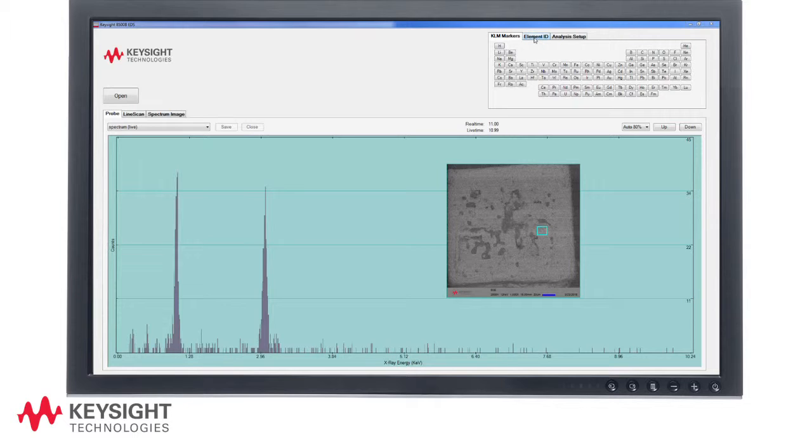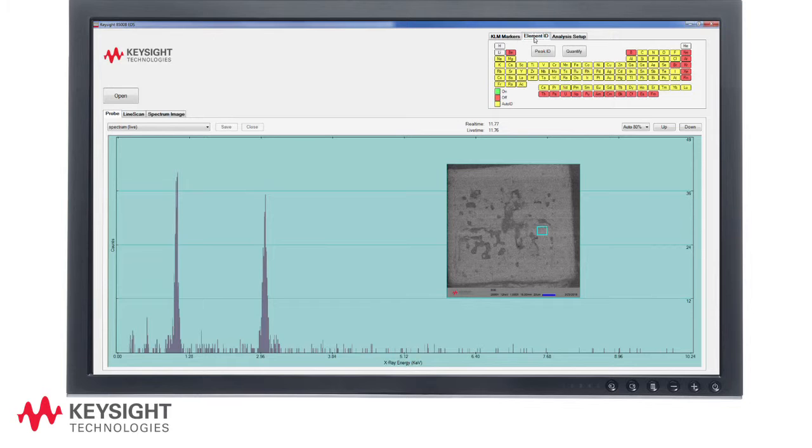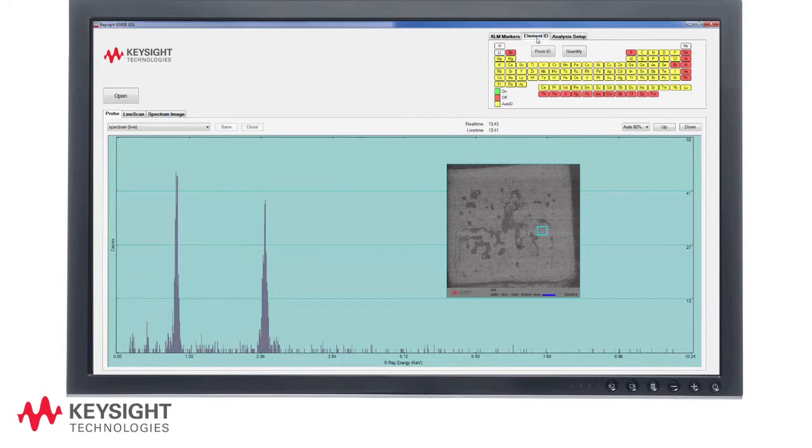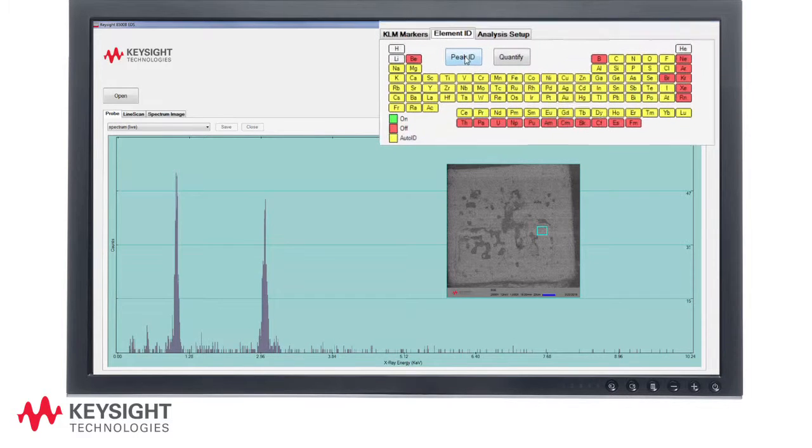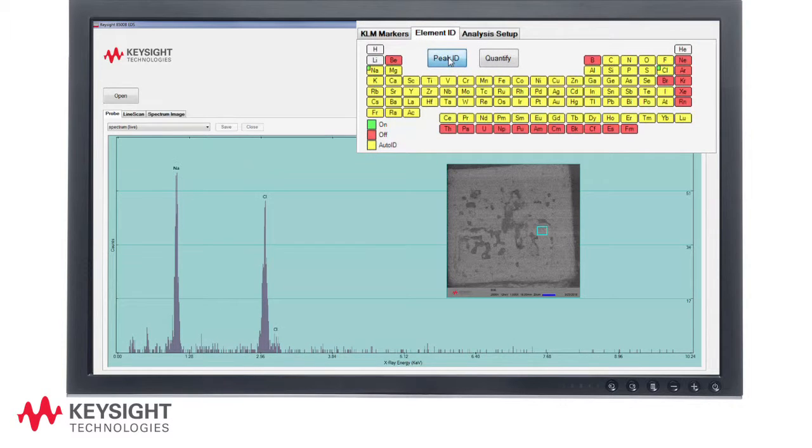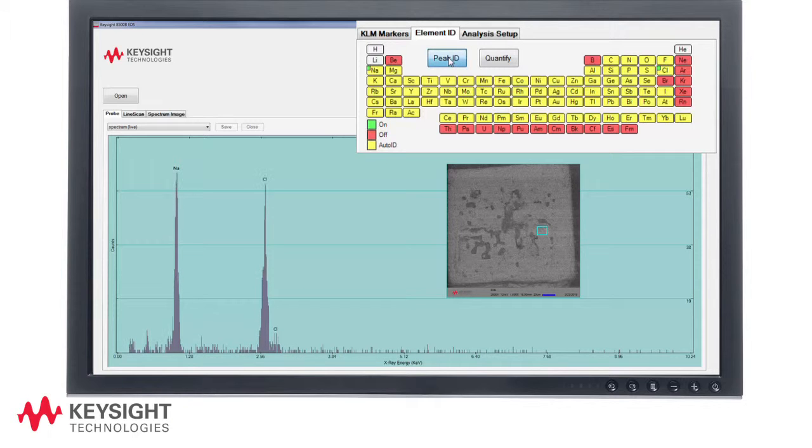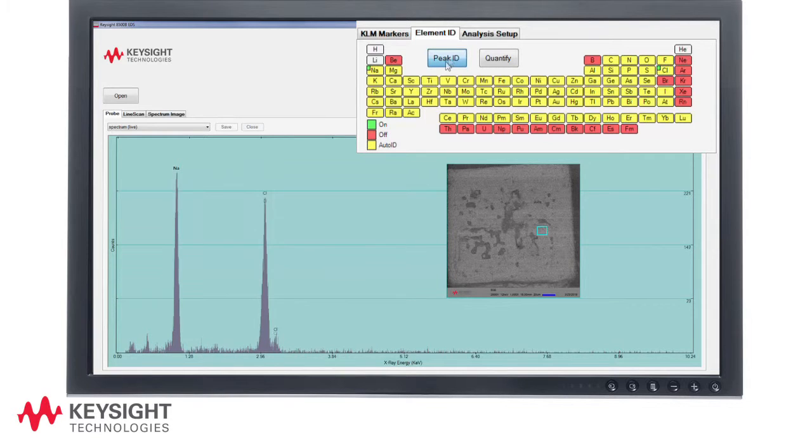A feature of the Keysight 8500 EDS system is that analysis can be performed in real time without having to restart the EDS data gathering process. Here we are in the element ID tab and can select the peak ID function to automatically tag the element's presence in the EDS spectrum. The sodium and chlorine peaks are being automatically identified.